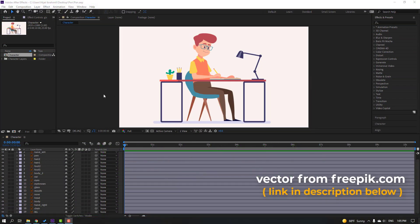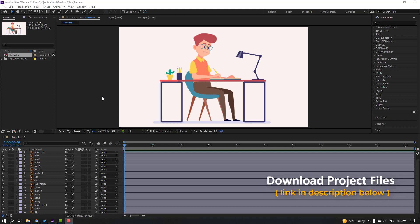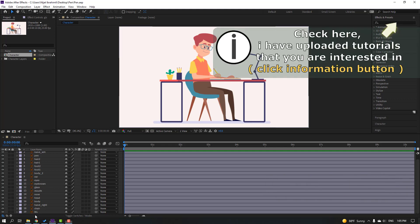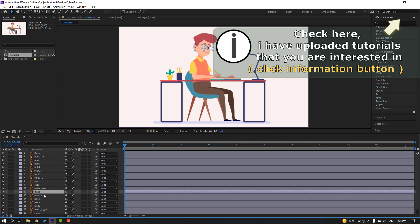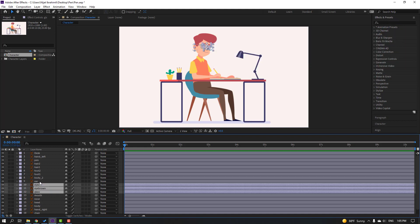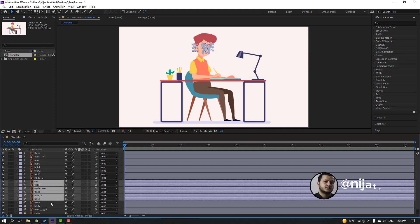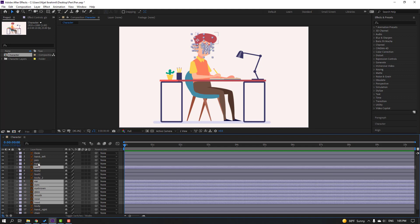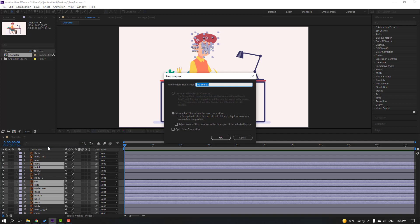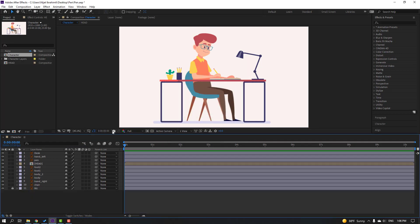I'll use vectors from Freepik.com — I will add the online link and project files. Select the background and lock layer, then select the glass, eyebrow, eyes, ear, mouth, nose, and the hair layers. Right-click, precomp, add a name, and click OK.